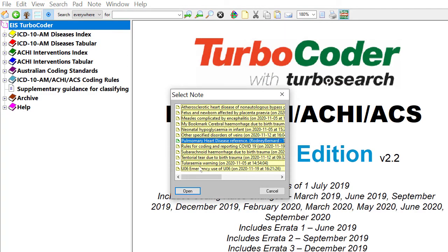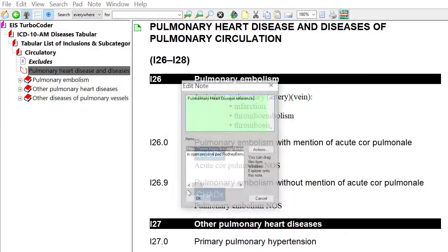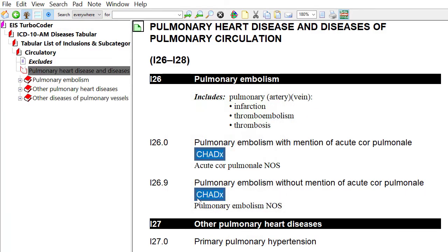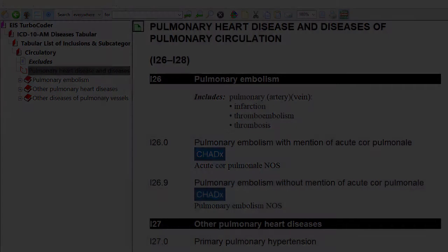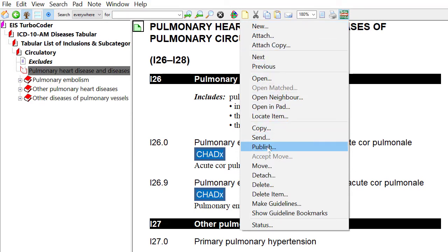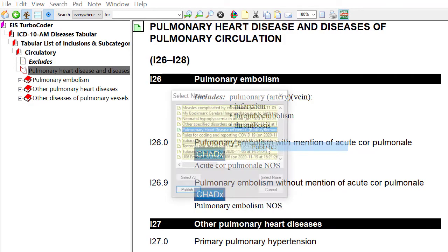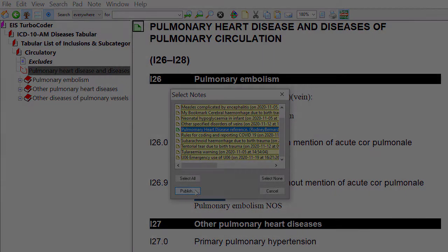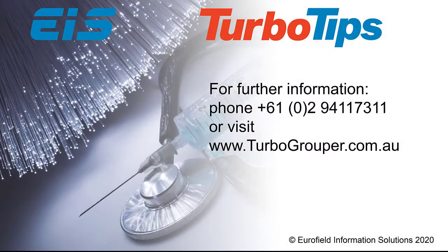Network users can also use the Publish command to share notes if they have administrator privileges. The process for publishing a note is similar to sharing by email, but is limited to only users on your network. Use the Publish command in the drop-down list under the note icon on the toolbar.